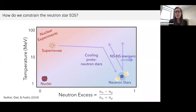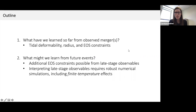Constraining the neutron star equation of state really requires observations of neutron stars. Today I'm going to talk about what we can learn from the newest observational window. In the first half of my talk I'll discuss what we've learned so far from mergers LIGO has already seen, focusing on constraints on the tidal deformability and what this means for the radius and the underlying equation of state. In the second half, I'll switch gears to discuss what we might learn from future events.